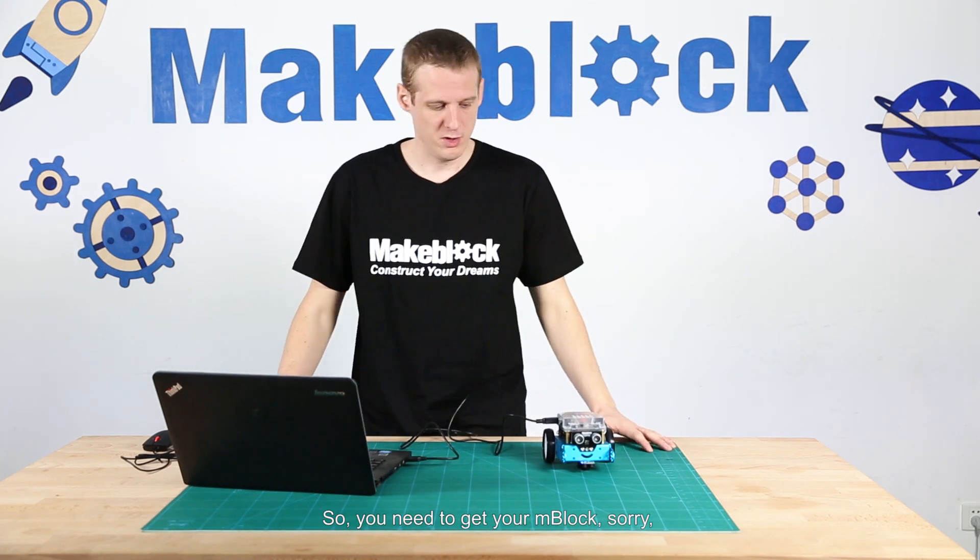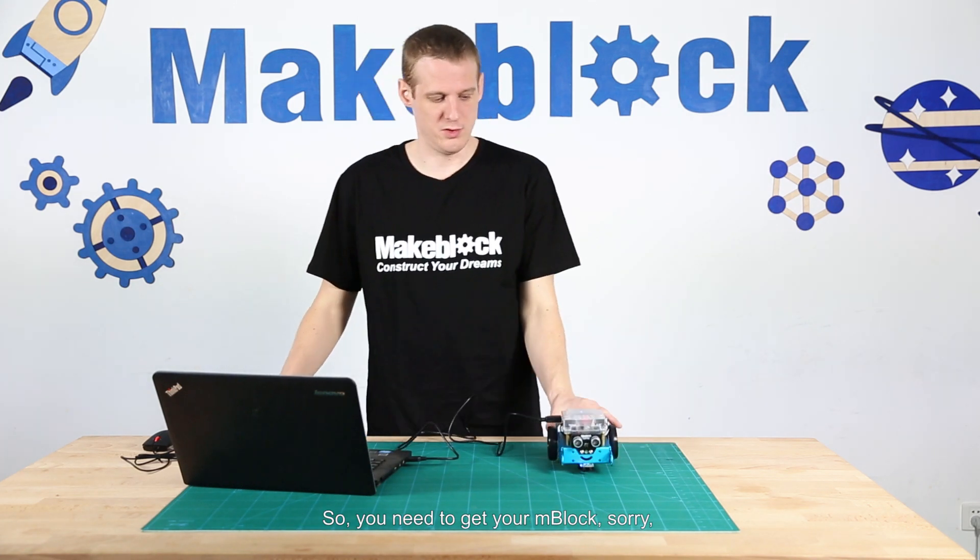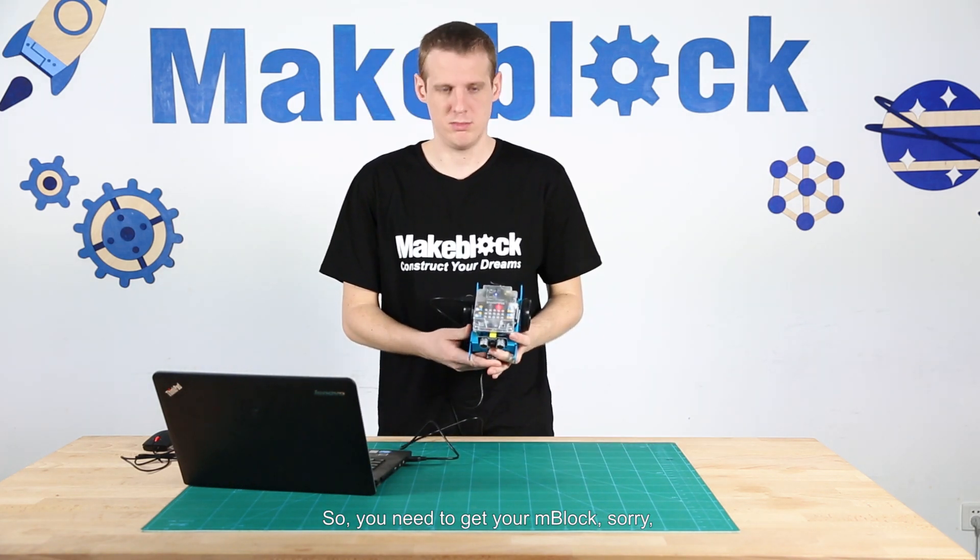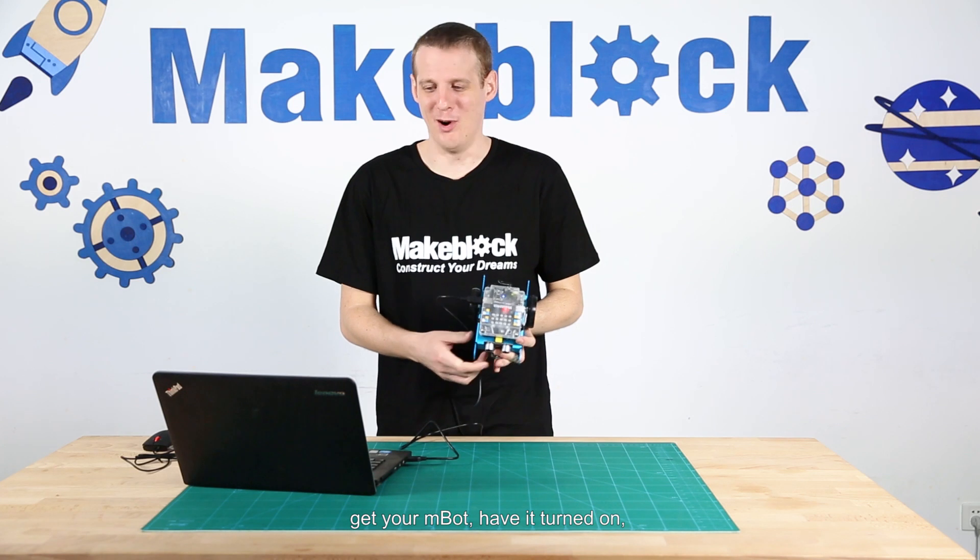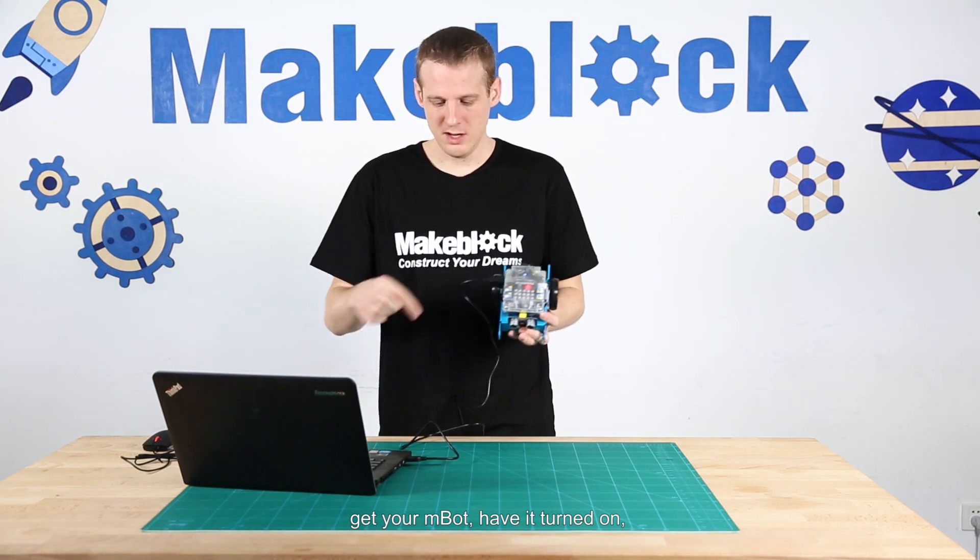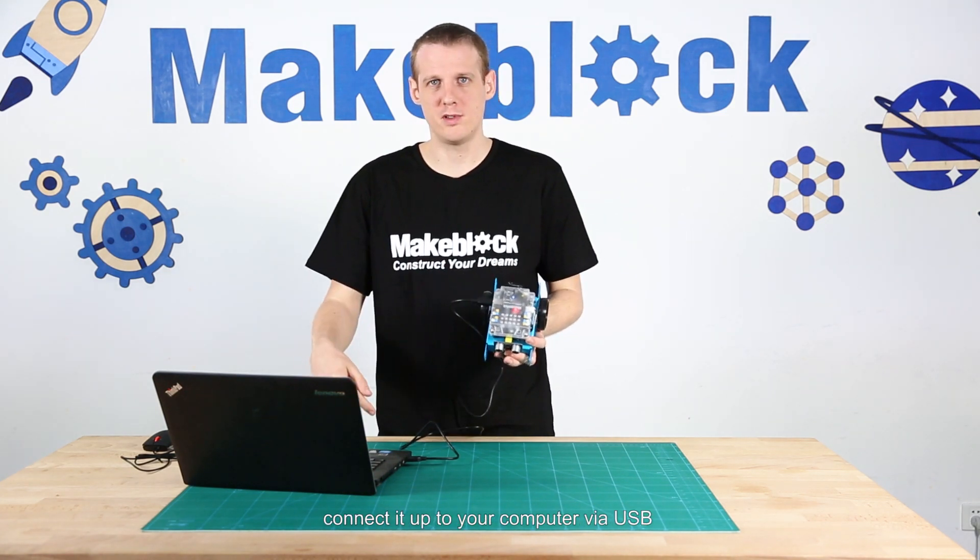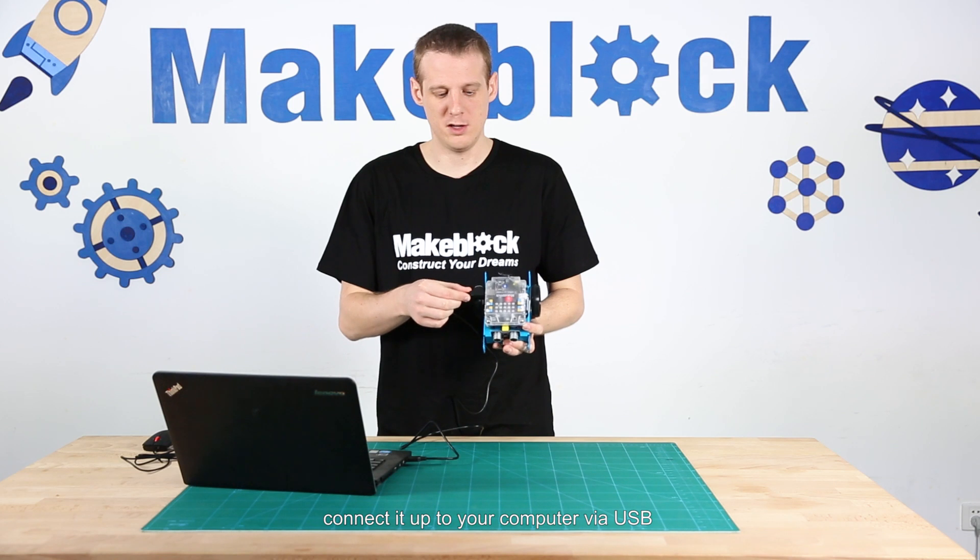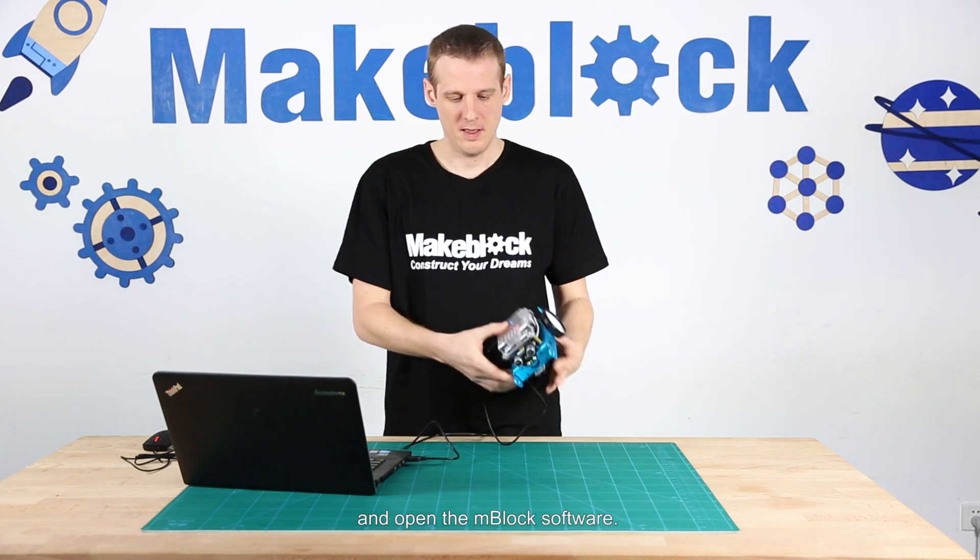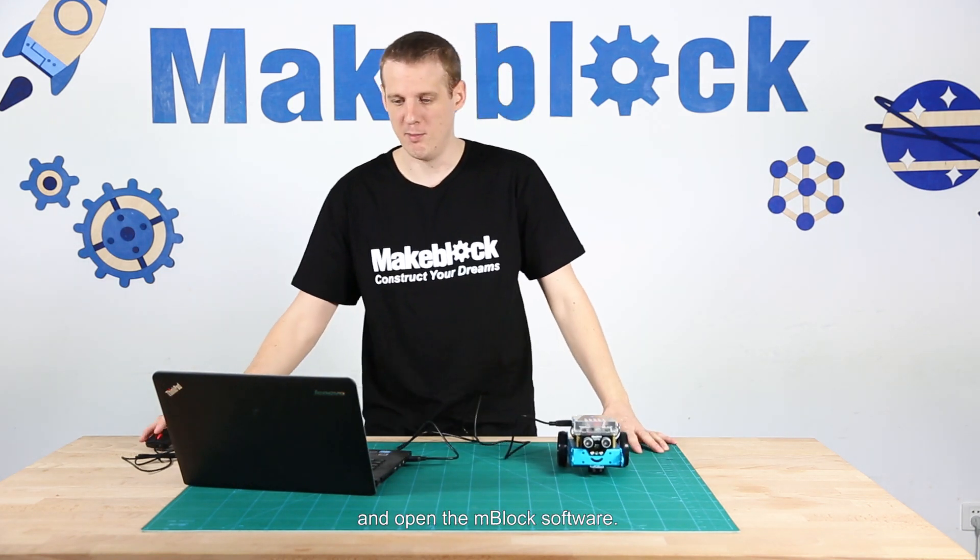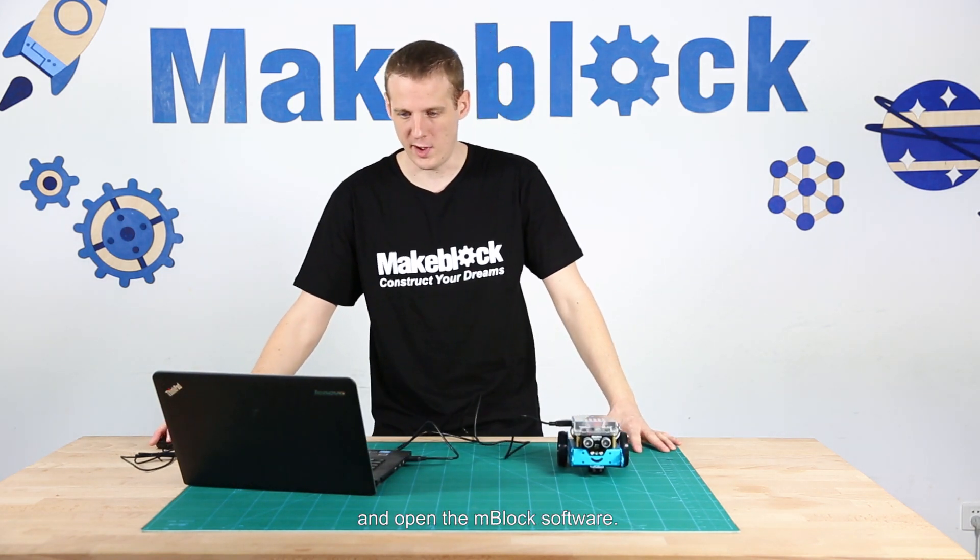So you need to get your M-Block, have it turned on, connect it up to your computer via USB, and open the M-Block software.